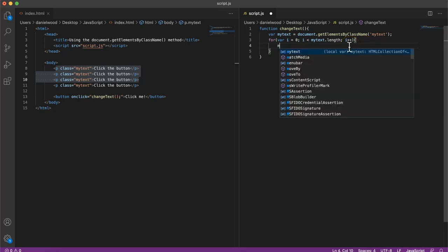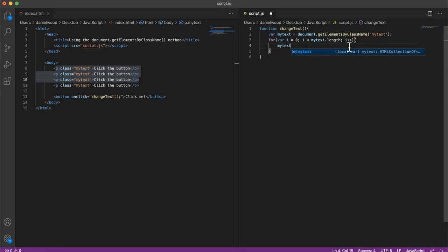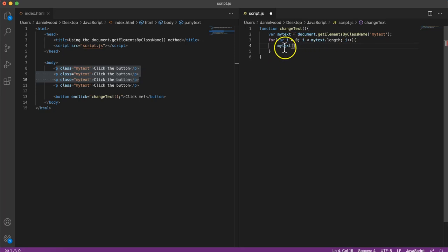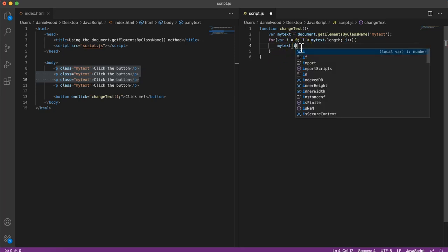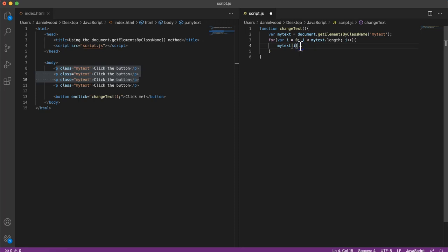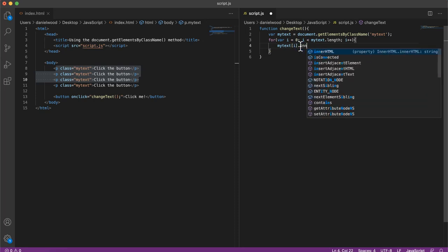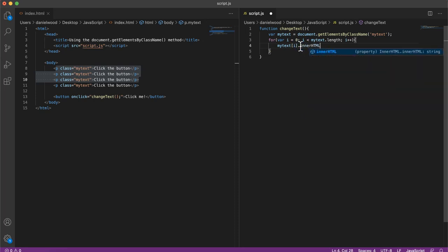And in here, instead of specifying a particular index in the square brackets, we're just going to specify i. myText[i].innerHTML equals you clicked the button.